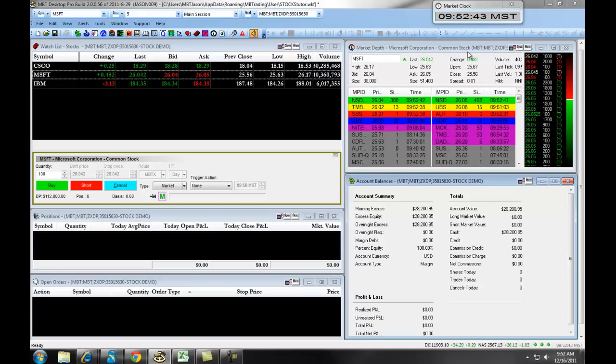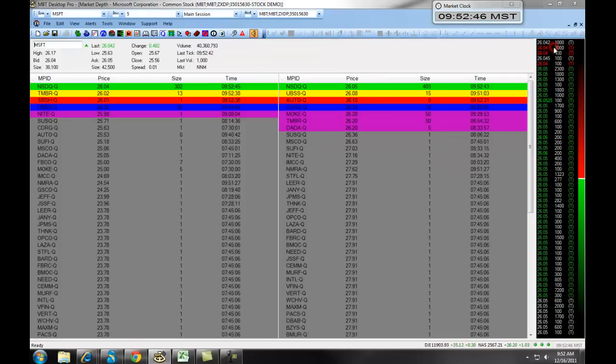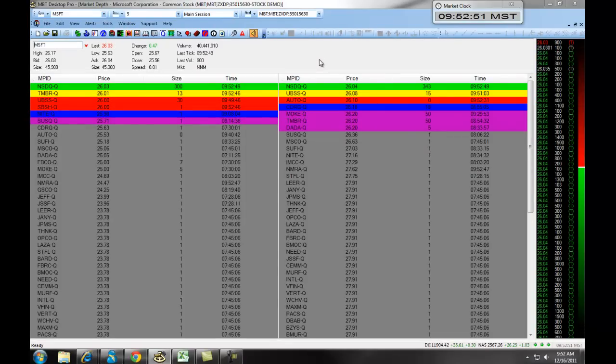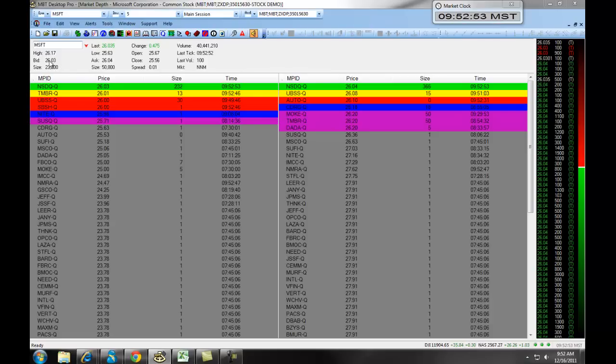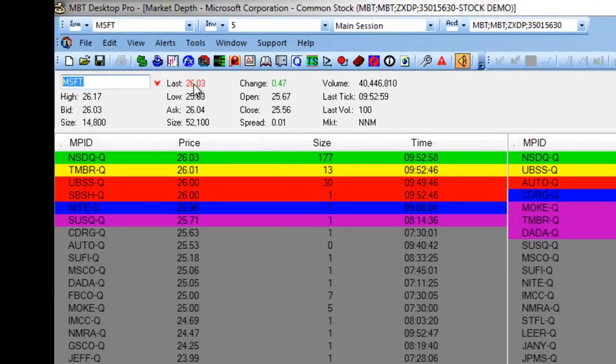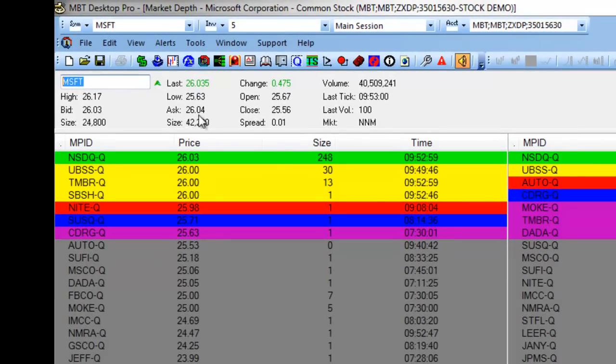The Market Depth window, we can maximize this by clicking on the Maximize window, also called Level 2, has several different features associated with it. First, along the top, it's going to give you a snapshot of the specific equity, including the High, the Low, the Last, and other information.